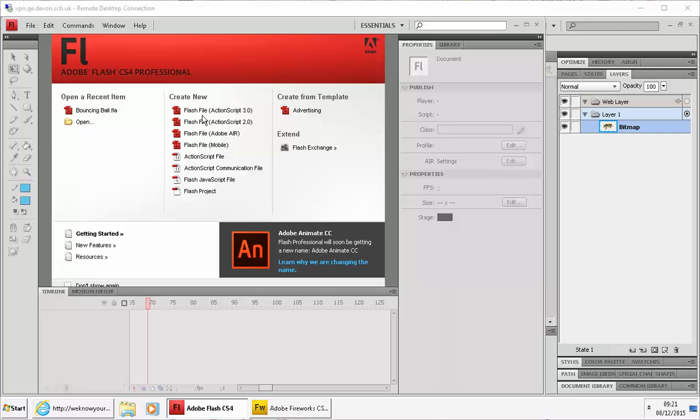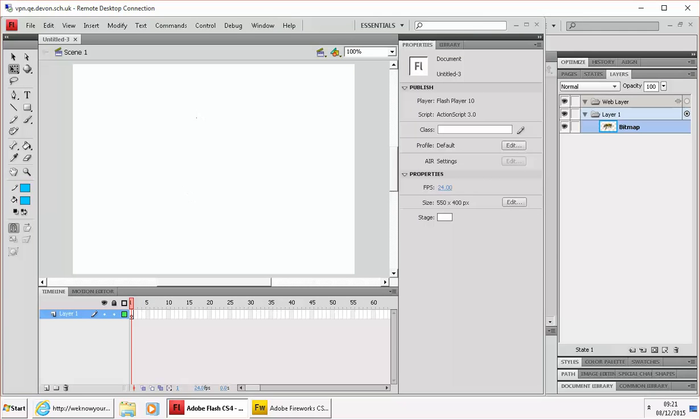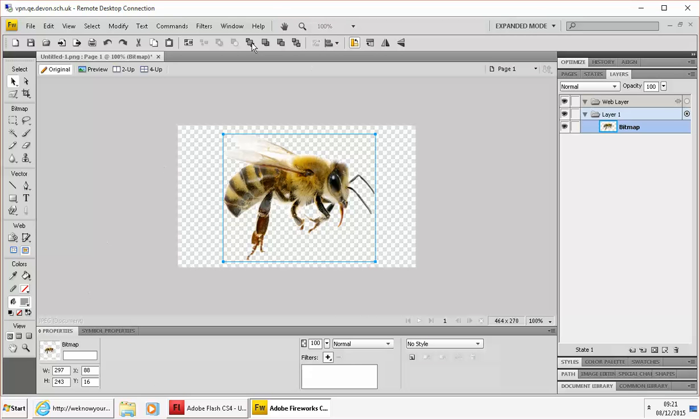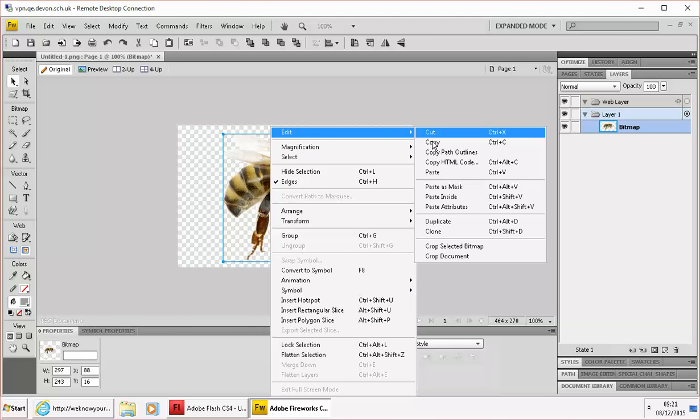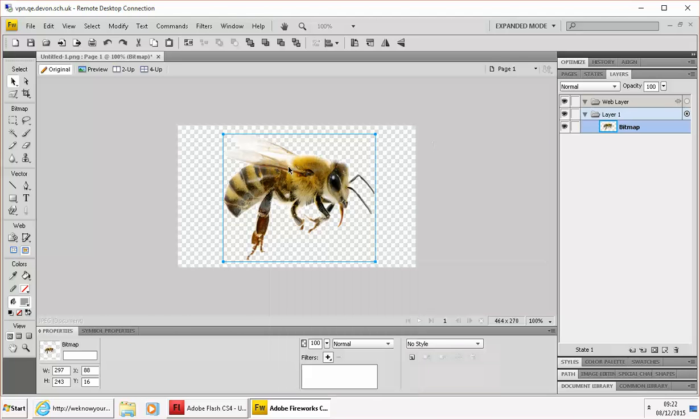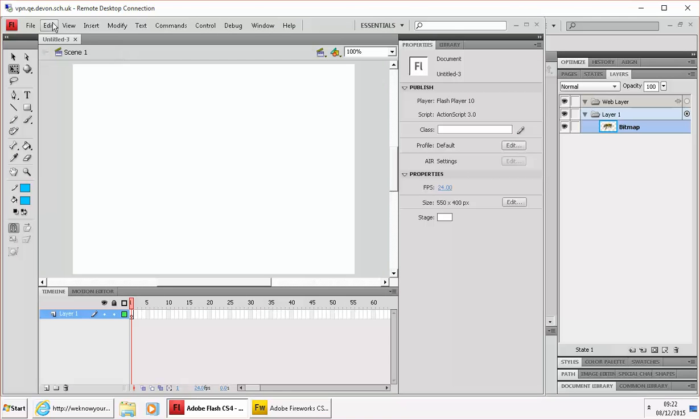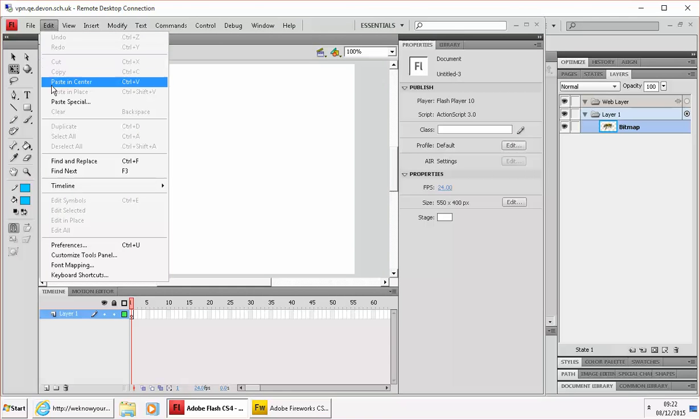So we're going to do a lot of the same things to start with, create a new file. This time I'm going to use a graphic I've copied from the internet, pasted into Fireworks and I've just got rid of the white background. Now I can copy that bee, go over to Flash and go to edit and paste.